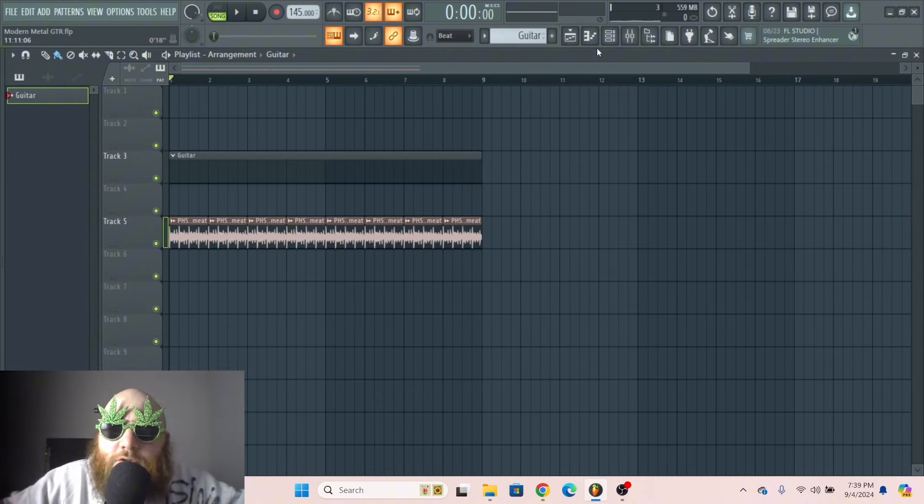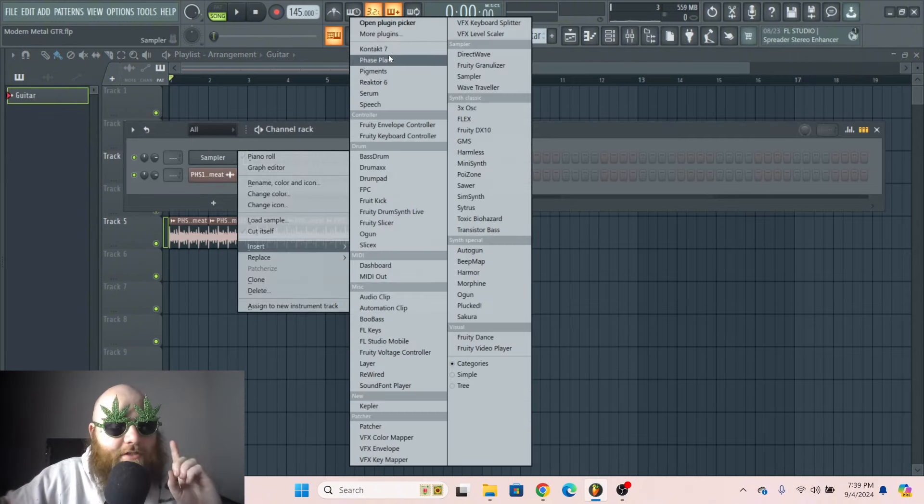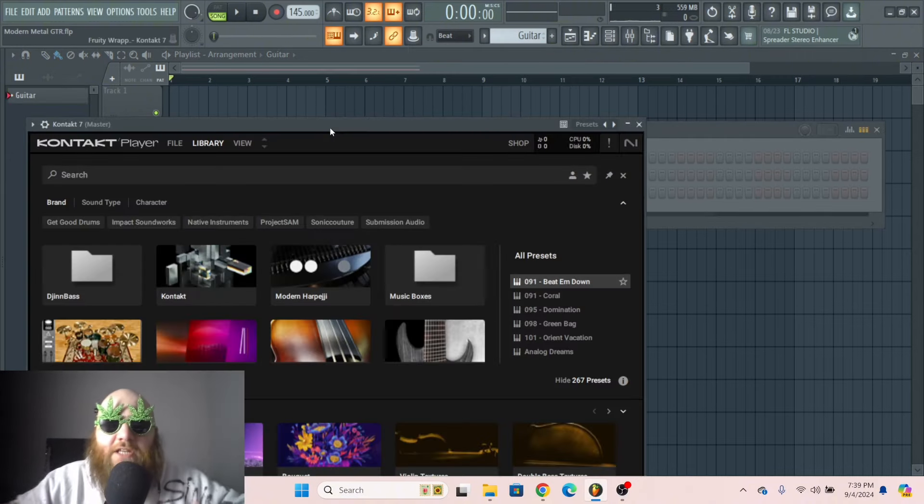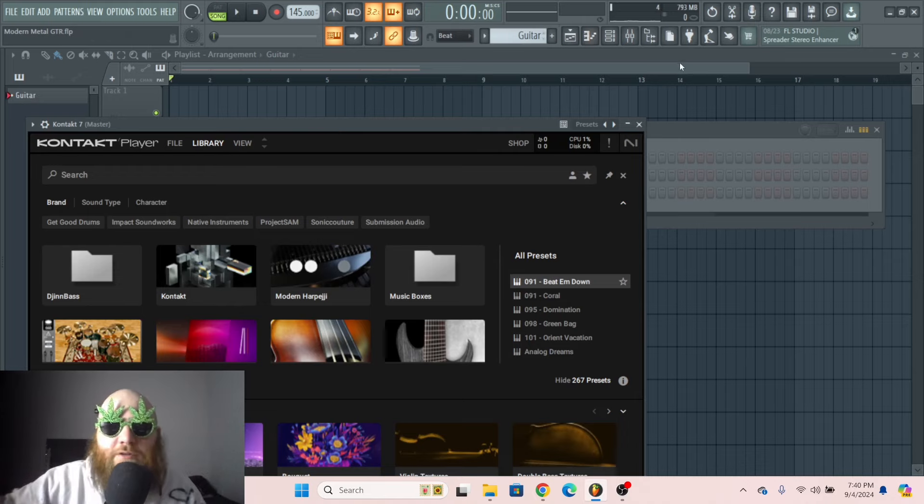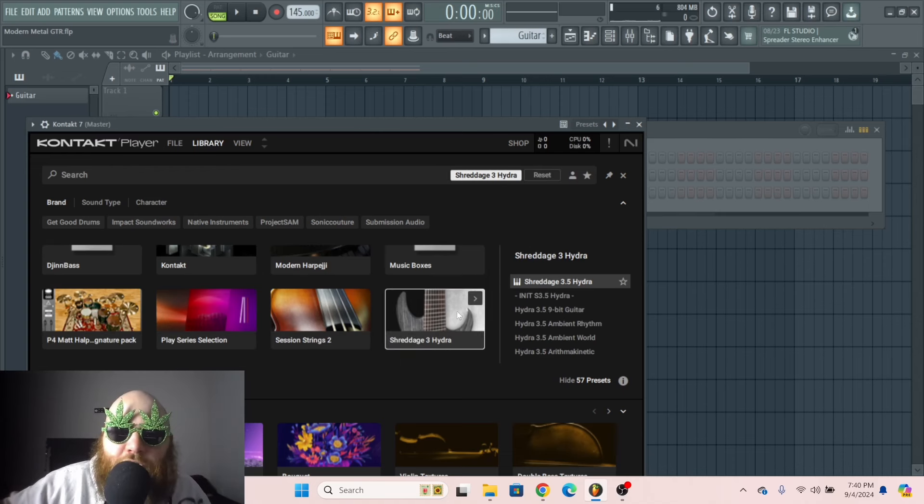And that was all done using a Kontakt library. But there are some things about these Kontakt libraries that you need to know to make them as thick as possible.